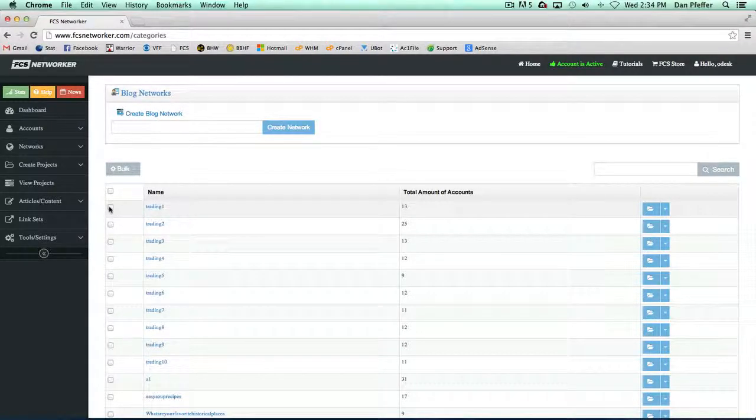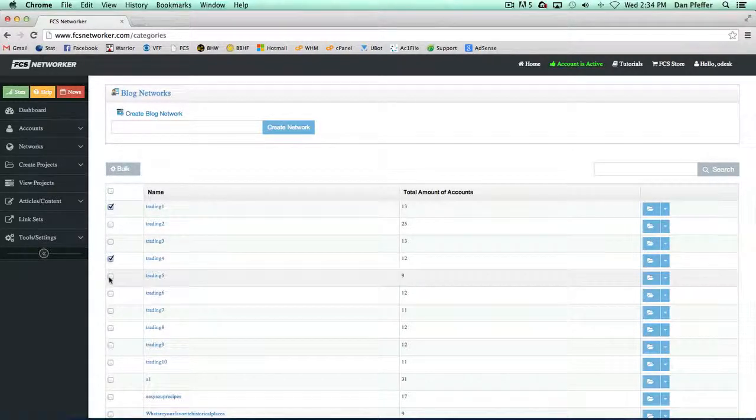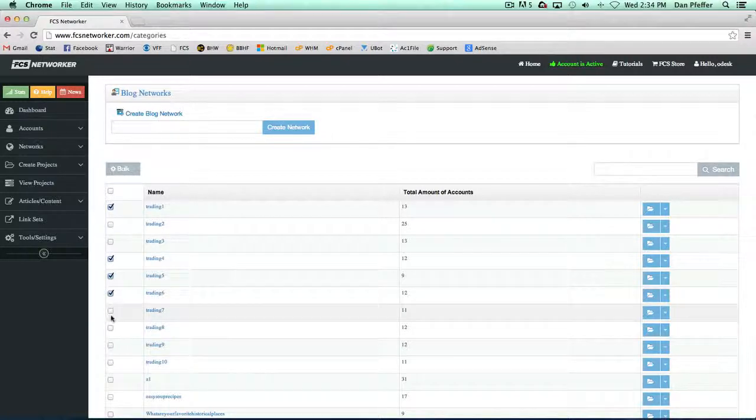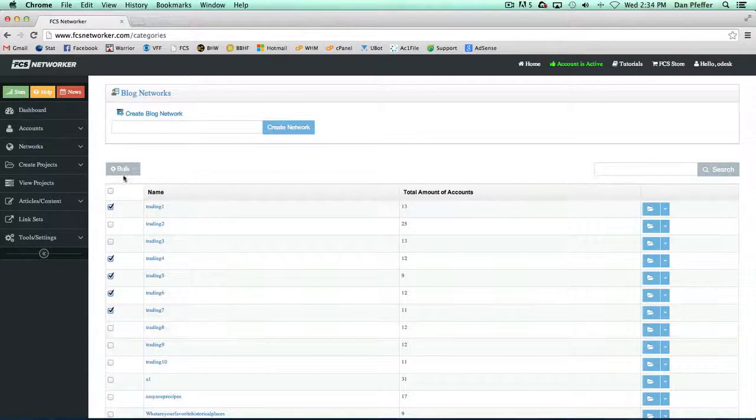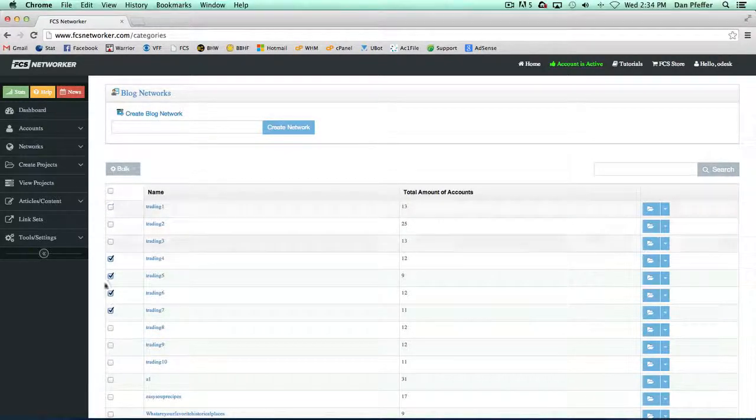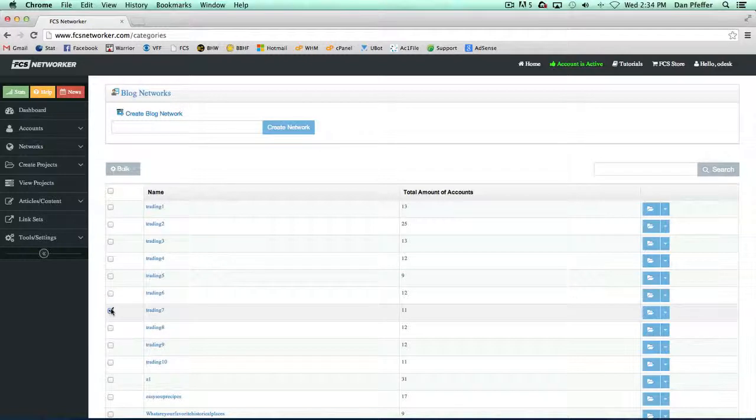You could check all of these and then add them to a specific network, which makes organizing things very easy.